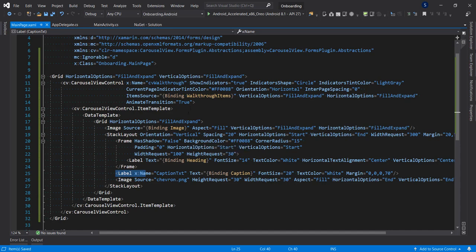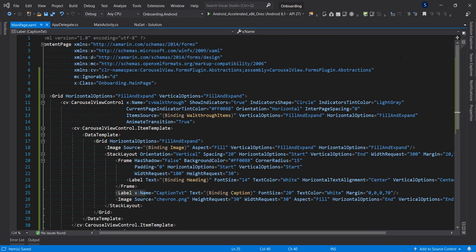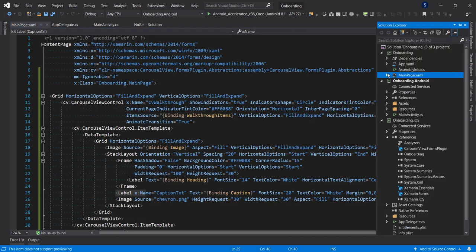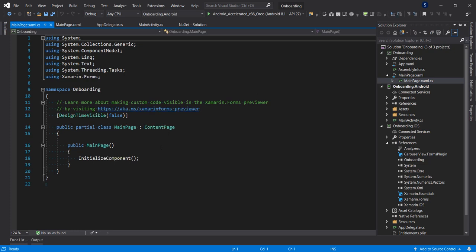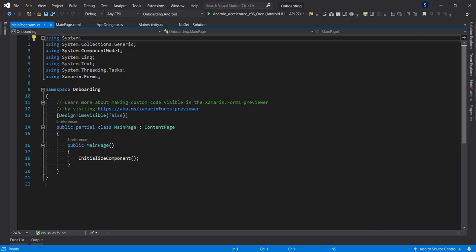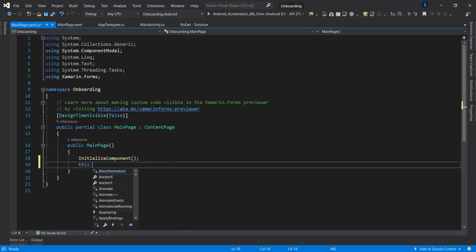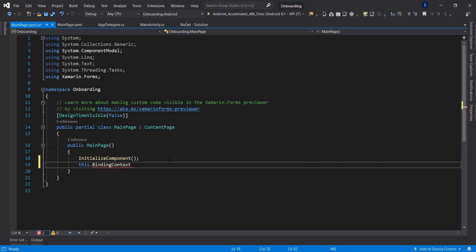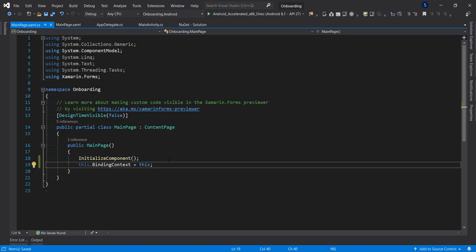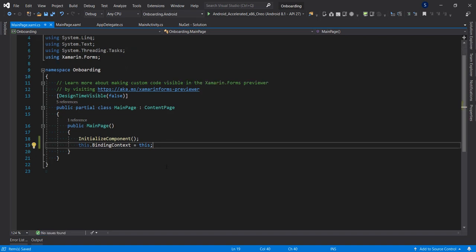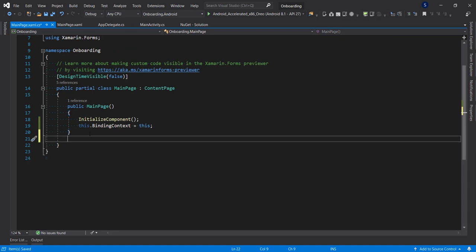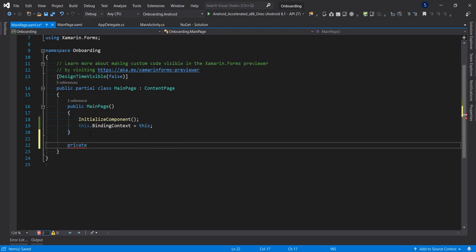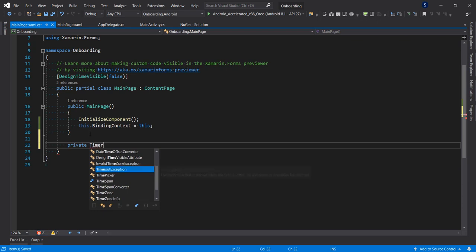Now let's go to MainPage.xaml.cs and hook up our carousel view. The first thing I'm going to do is set the BindingContext of this page to itself, so that any property created in this page will bind correctly in our XAML.